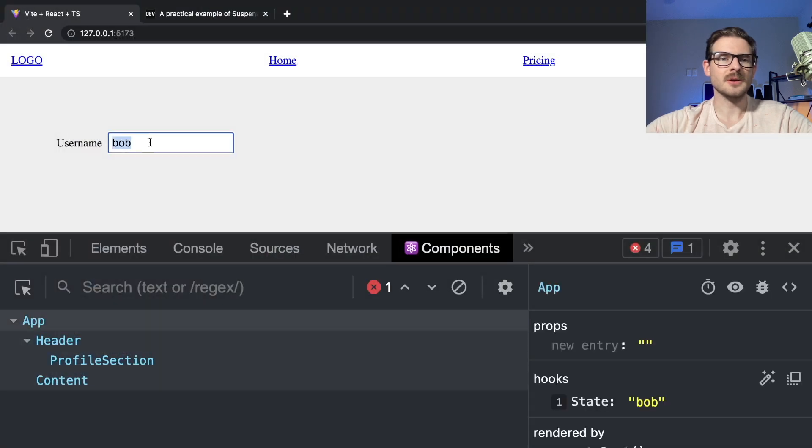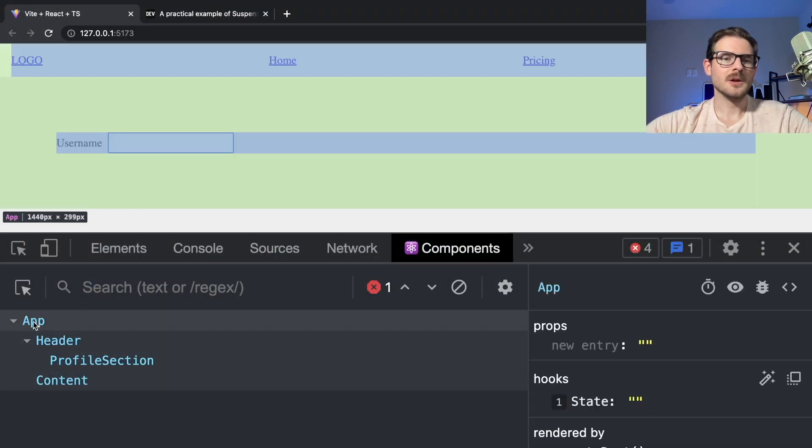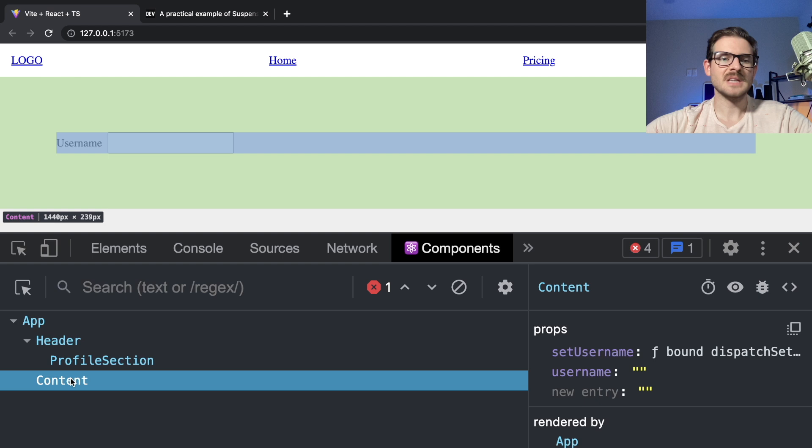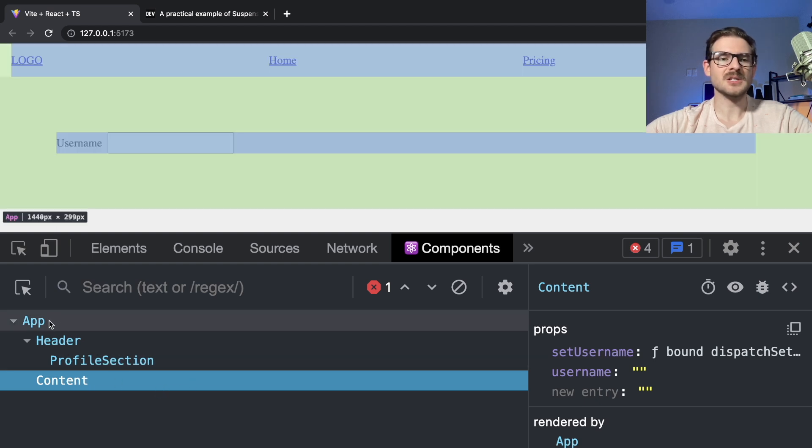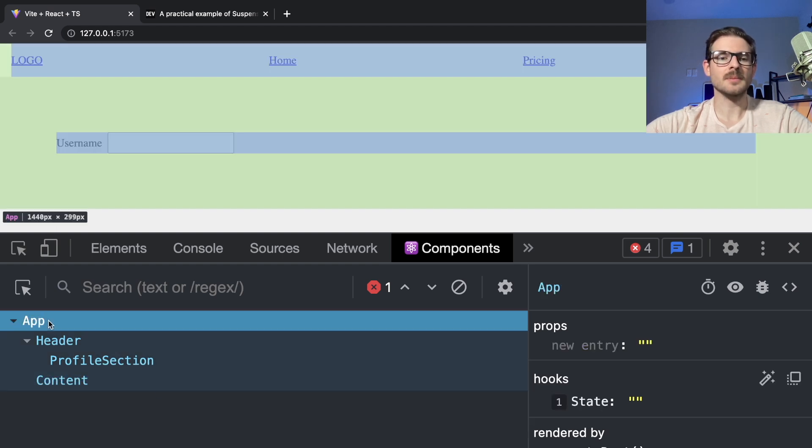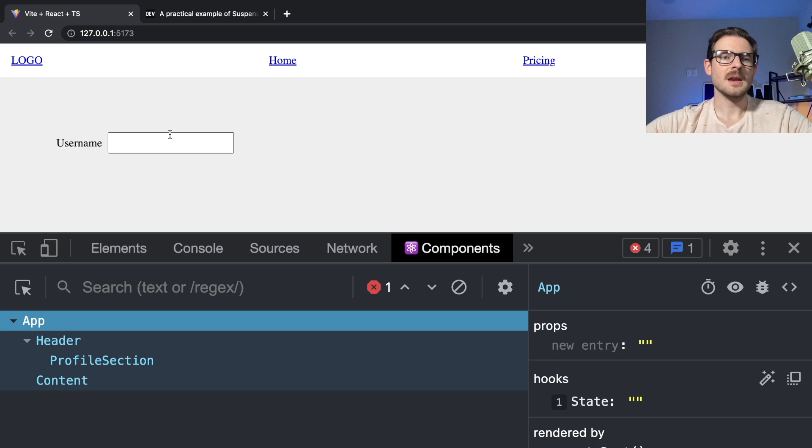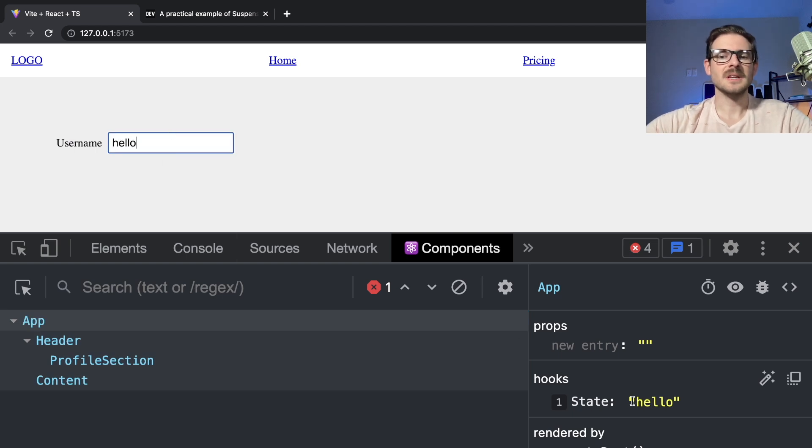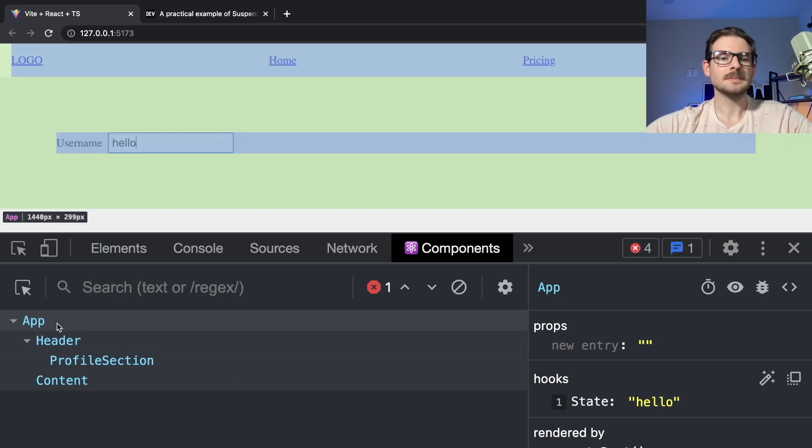This thing should be able to update the state of the parent component like this. So now if I type in here and click on the app component now, because before the state was stored in content, but now this thing has no state in it. The state is actually pulled up to a higher parent. And now if I type in hello, notice that the state hook here updates to hello.